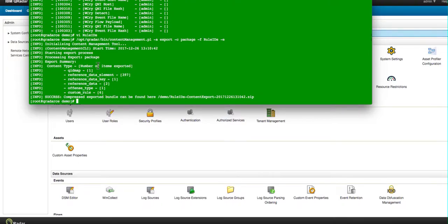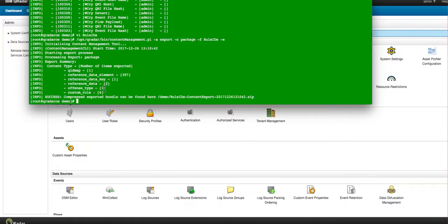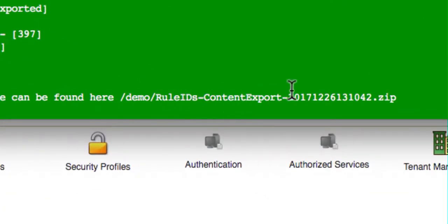Notice that it has a QID map. I didn't even know that the rule required that. Notice that it has a reference set, but also the content of the reference set. All those files are actually included in here, and six other custom rules. And this has to do with building blocks and any other dependency that this WannaCry Detect rule has. The content management tool is smart enough to pick up all the dependencies and create this particular file in here that has everything that we need to move it to another system.